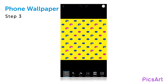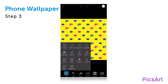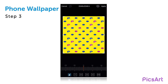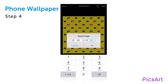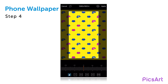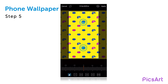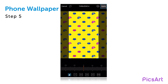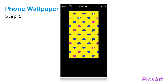Tap on the Tools icon and open the Crop tool. Tap on the dimensions at the top of the screen, enter your desired width and height, and tap on OK. Use two fingers to zoom out a bit on your background and then tap on Apply.